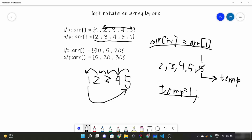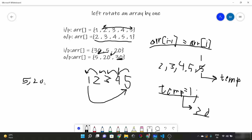After doing this, 1 will come at the end and our output will be 2, 3, 4, 5, 1 — our desired output. Let's look at another example: 30, 5, 20. After left rotating it, 5 will come here, 20 will come here, and the first element 30 will go to the end. Here also we store temp as 30, then do arr[i-1] = arr[i], giving us 5, 20, and then we set the last element to temp which is 30.